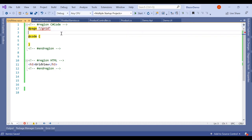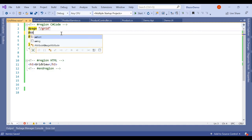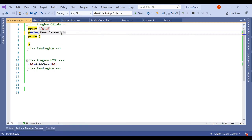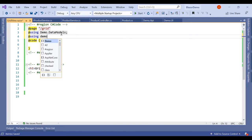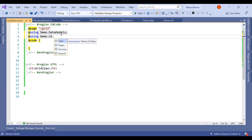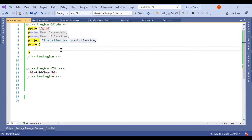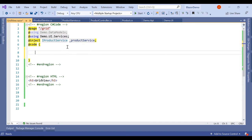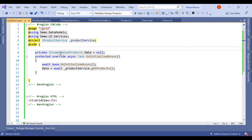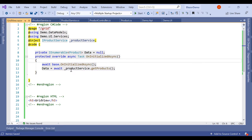The first line is the directive with the route @page "/grid". After that we add using Demo.DataModels and using Demo.UI.Services, then inject the product service. Using that service we will call the API. In the code section, we declare a variable of type IEnumerable<Product> named data, initialized to null.